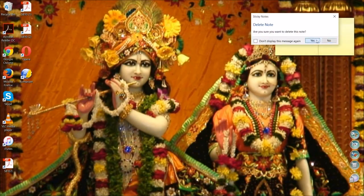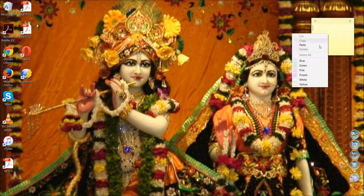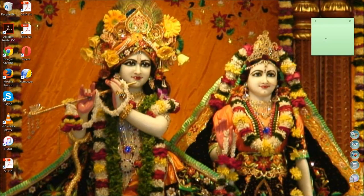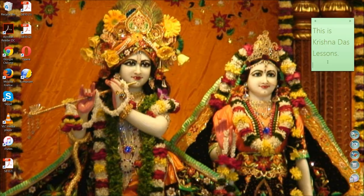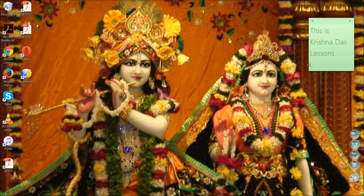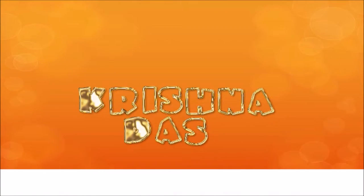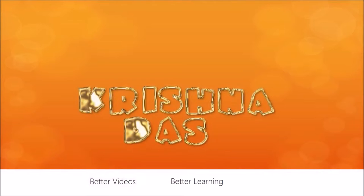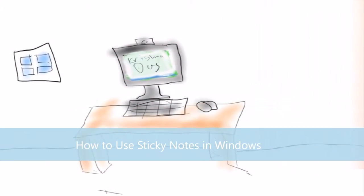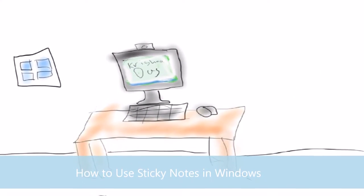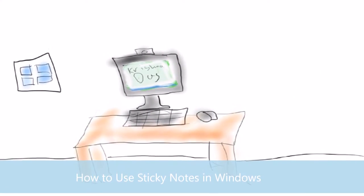Ever wonder how to actually keep note of everything in Windows? Watch this video to learn how. Welcome to this lesson — today I'm going to show you a way to use the sticky notes feature in Windows.